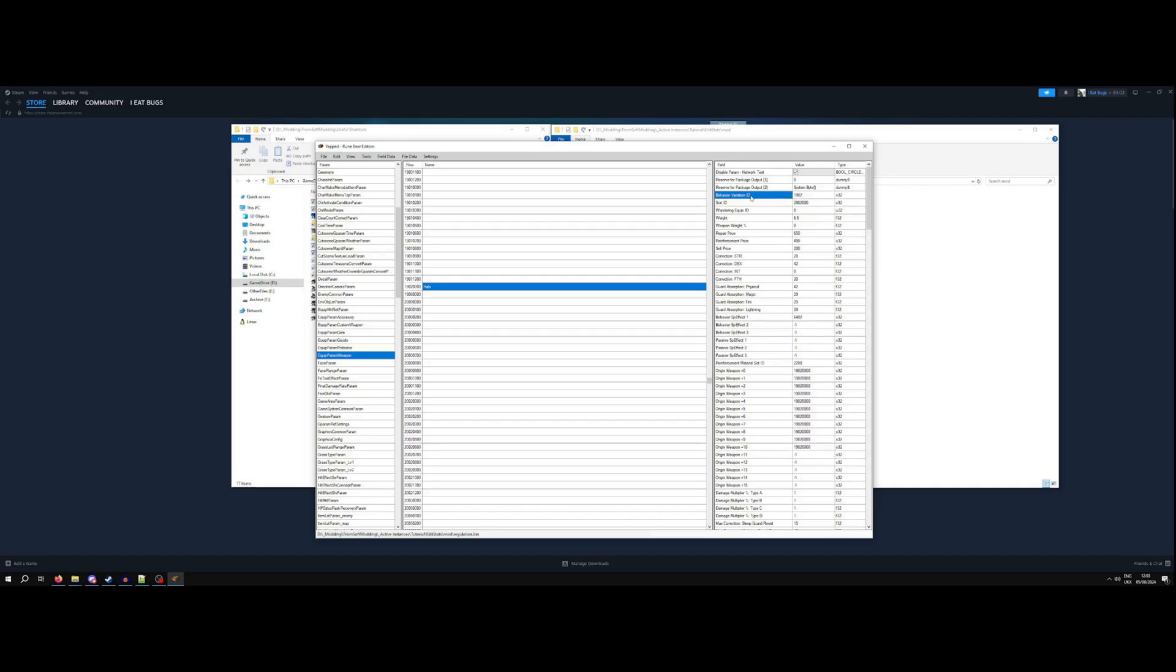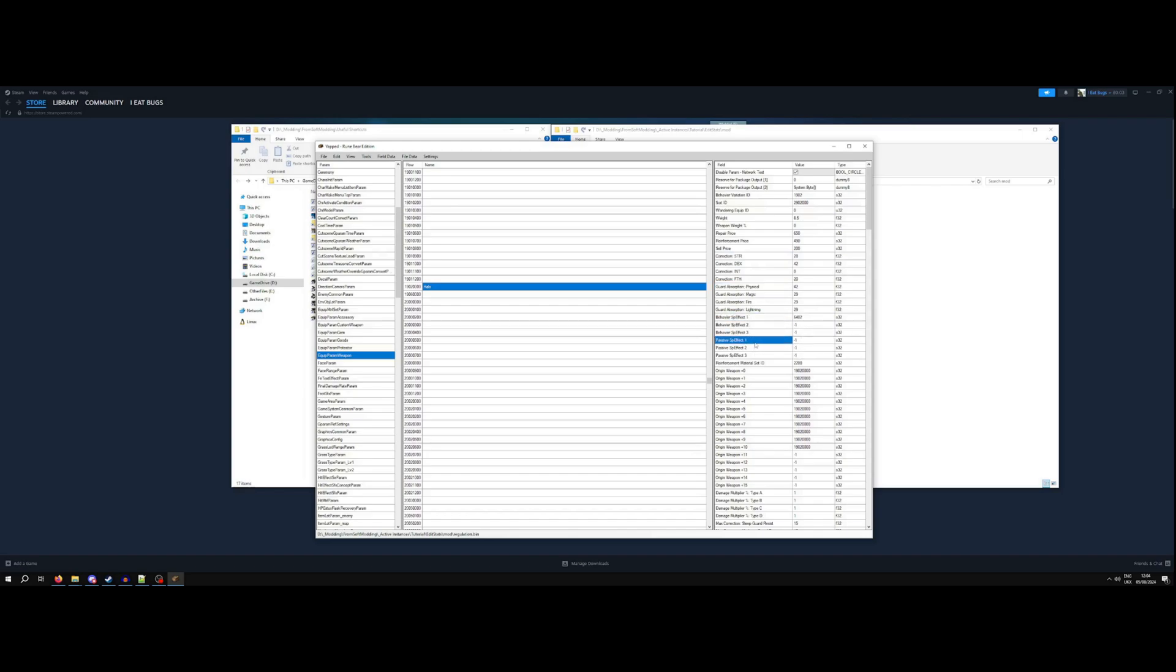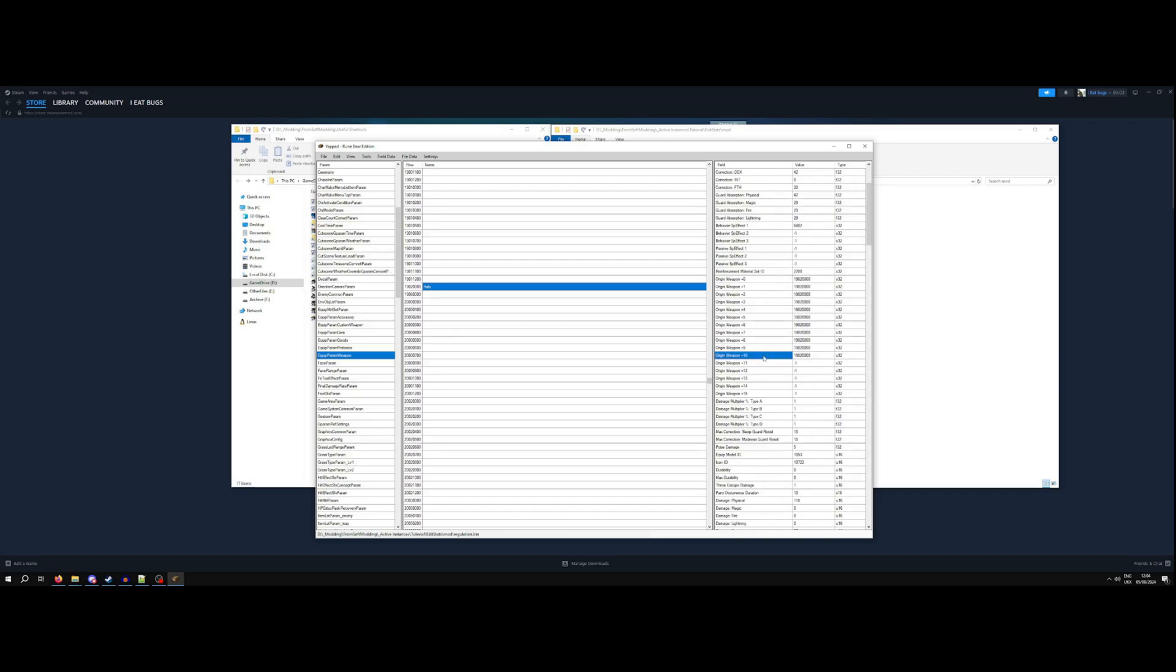Behavior variation, meaning what kind of behavior the weapon has, sell price, correction, kind of helping with scaling, guard absorption, special effects, passive special effects, origin weapon that is used for upgrading.